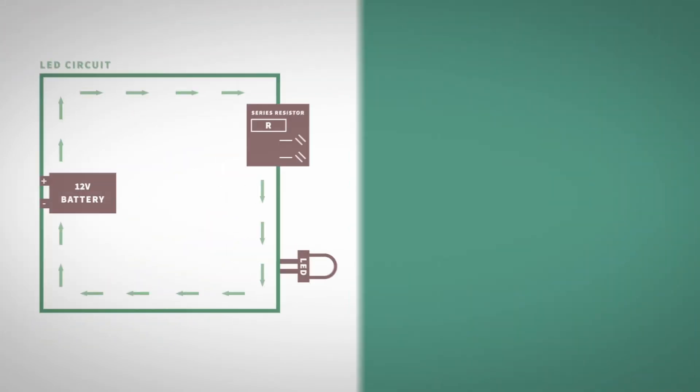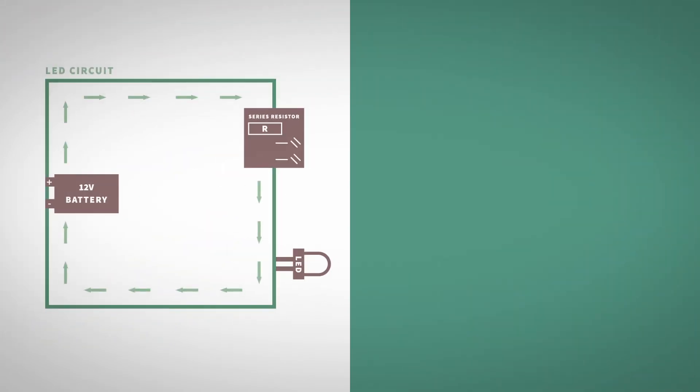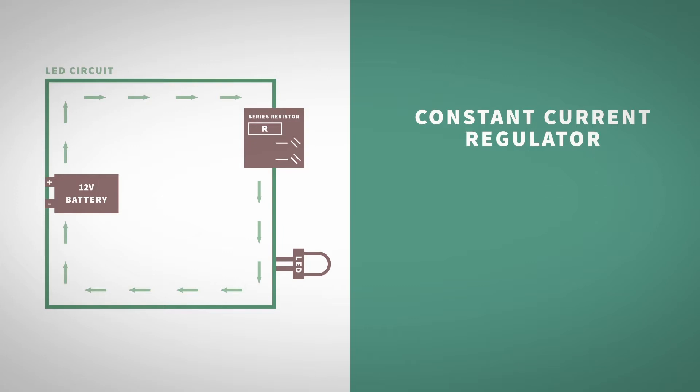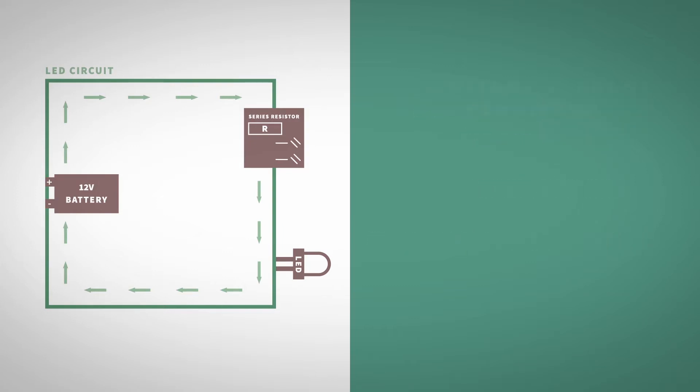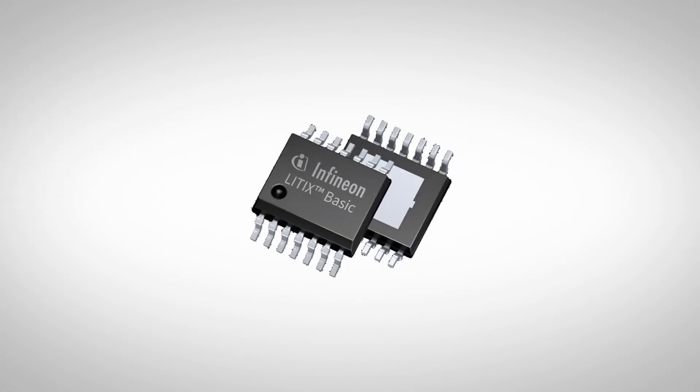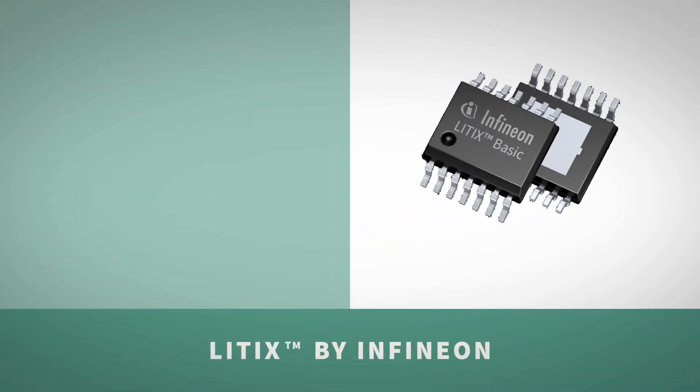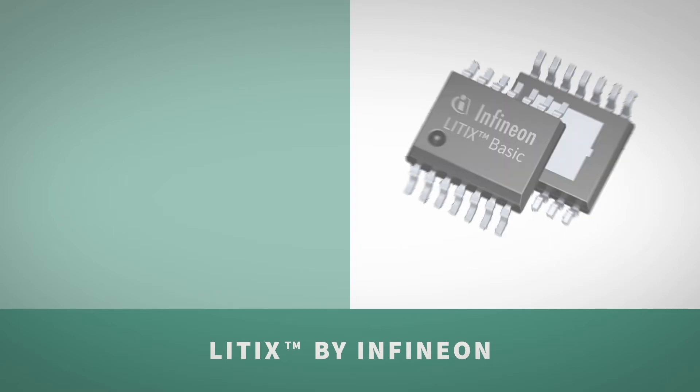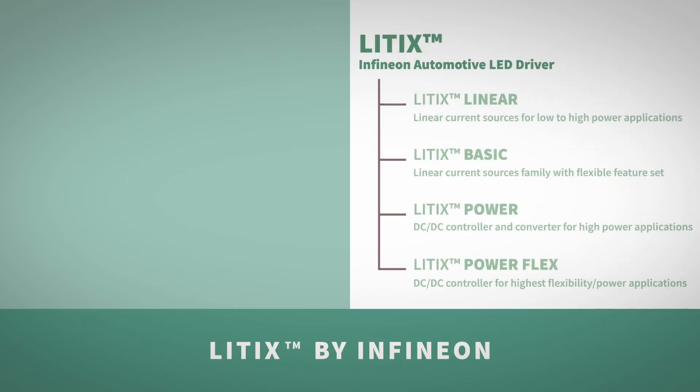Controlling LEDs requires the addition of a constant current regulator to secure the stable brightness of the LEDs over the whole automotive temperature and voltage range. This is usually done by decentralized electronics directly at the lamp using Infineon's Litix family.